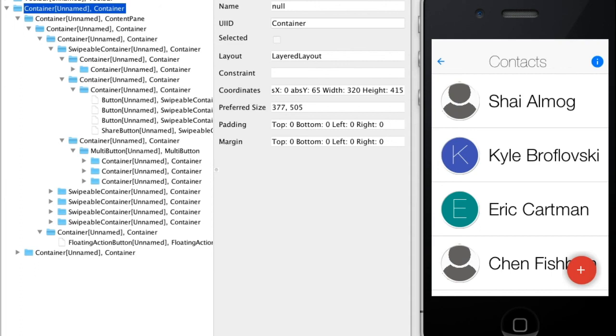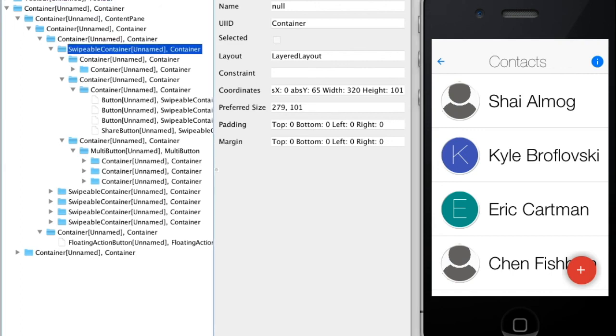A bit deeper we can see the box layout Y that contains all the Swipeable Container classes. Swipeable Container is a layered layout that we can swipe to show the buttons below.